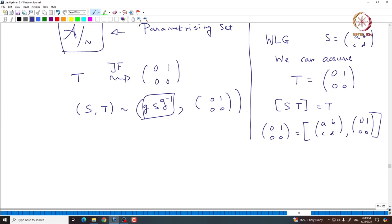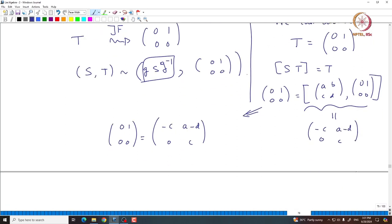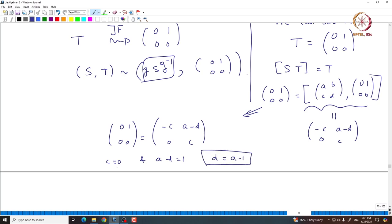A simple calculation shows [[0,1],[0,0]] = [[-C, A−D],[0, C]]. This forces C = 0 and A − D = 1, so D = A − 1 and C = 0.